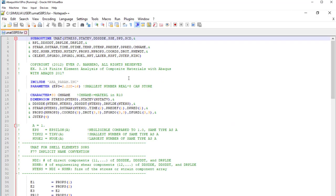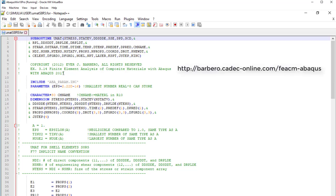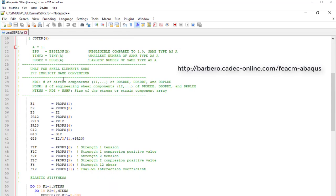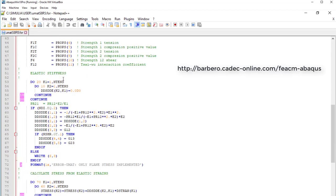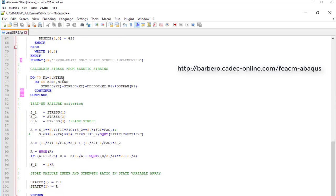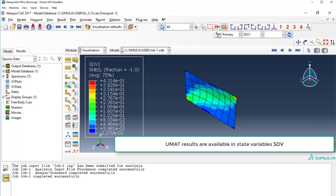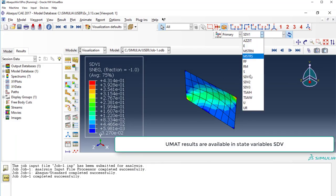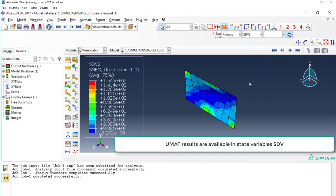So, we go there. That's the UMAT. That is on the website for the textbook. Again, you can download it. And we go to the bottom. And at the bottom it says the state variable 1 is the failure index. And the state variable 2 is the safety factor. So, we look at the safety factor. We pick here SDV2. And there you go. That's the distribution of safety factor. Which has a minimum of 9.88. And that's the blue region in the middle.